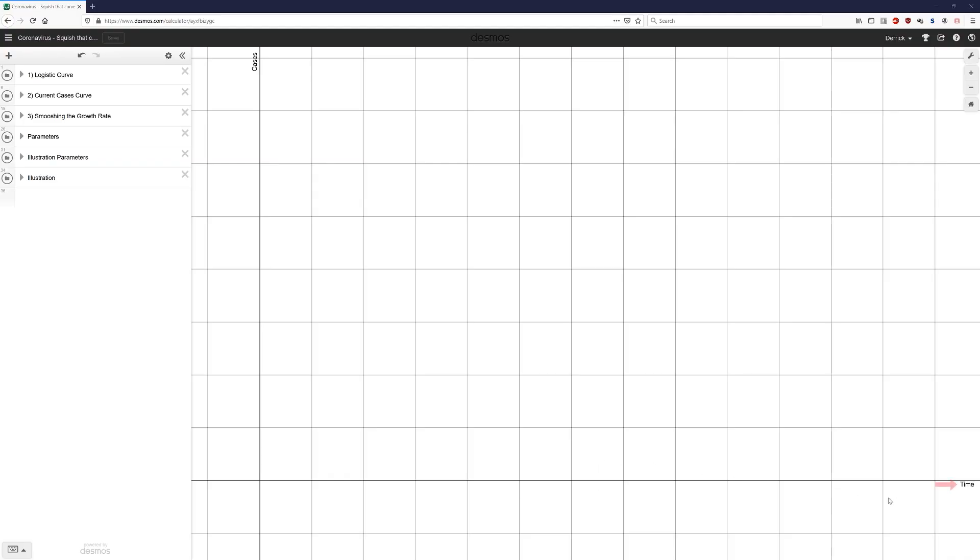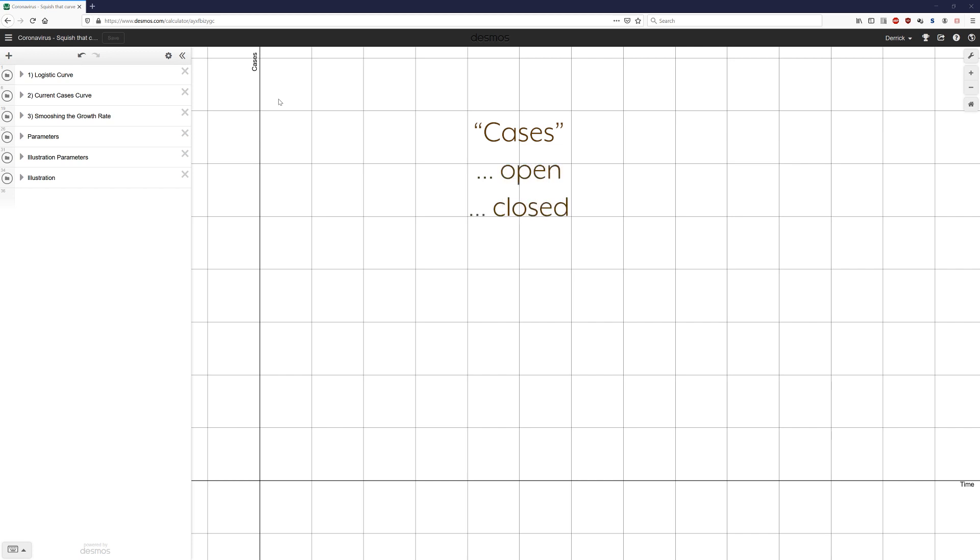So here we are. This is a graph of time versus cases. On the x-axis, as we go this way, you'll see more time passes. And on the y-axis, as you go up, more cases occur. Now, what I mean by cases will change a little bit. Sometimes I'll mean cases that have started, sometimes I'll mean cases that have finished, sometimes I'll mean the number of cases open at a given moment, but I'll tell you what the context is anytime I put another curve on the screen.